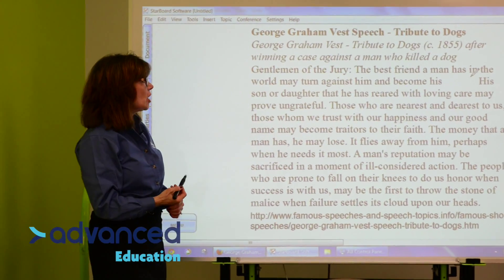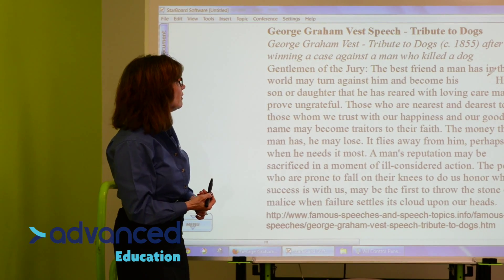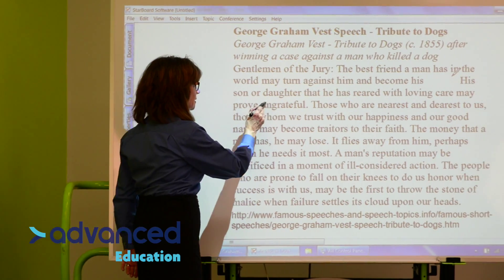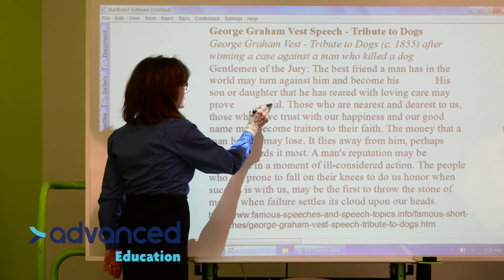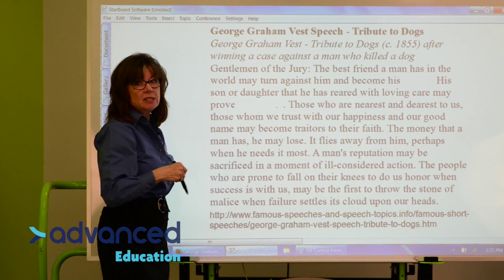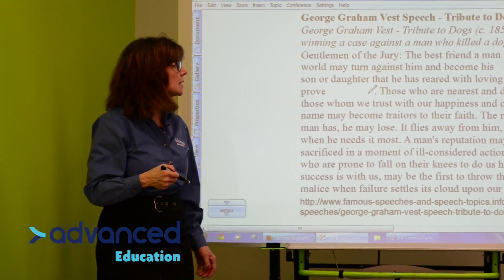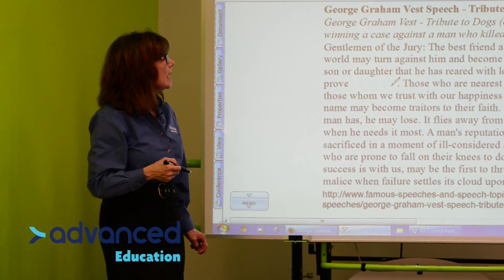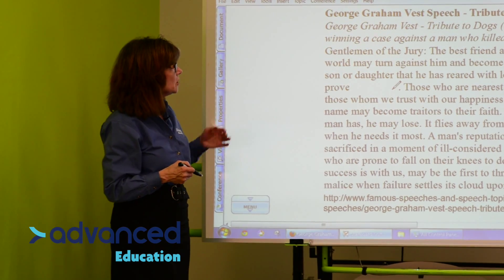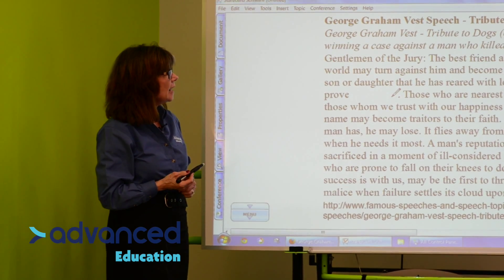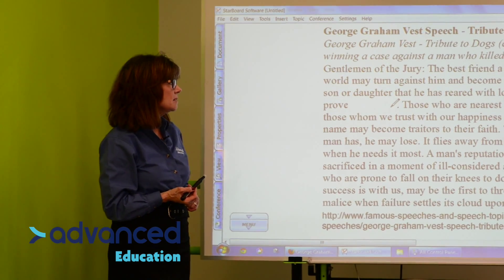His son or daughter that he has reared with loving care may prove ungrateful. Let's hide that. I would probably do this at home or before the students come into class. And then we're going to talk about this speech and have them think about what words could belong in those spaces.